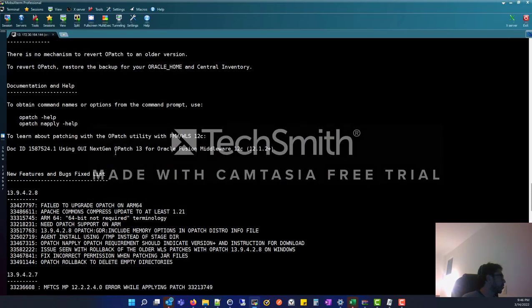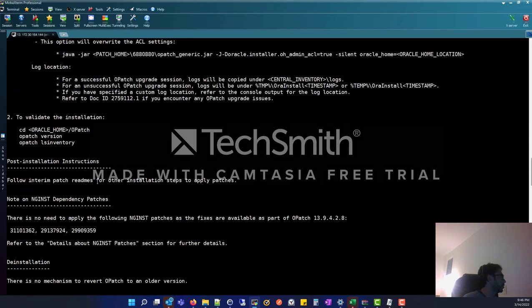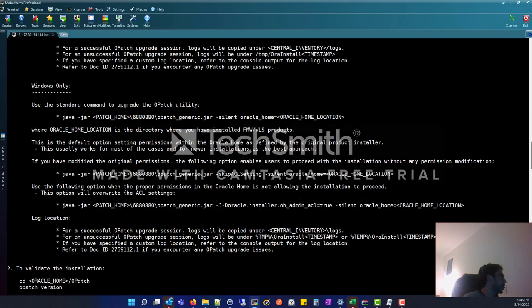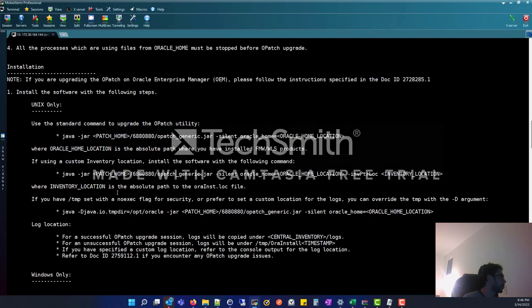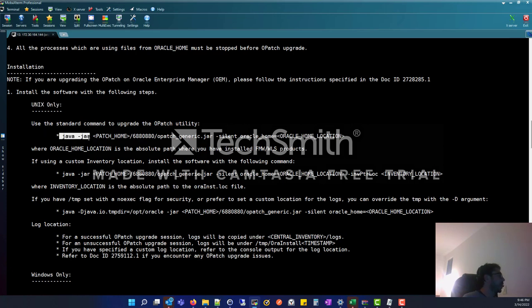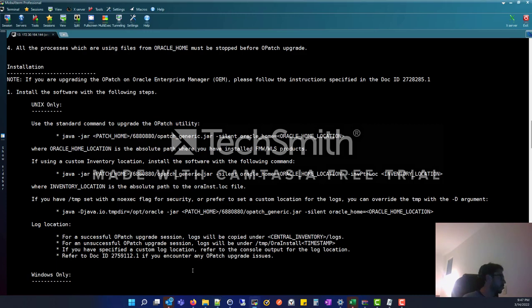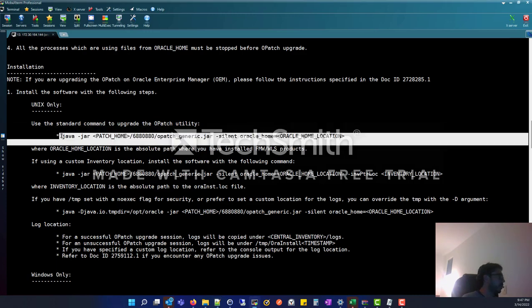You only need to check how we can patch and how we can update. Using Linux Unix kernel, we are going to apply Java with the opatch generic jar in silent mode. We are going to select the Oracle Home. I am going to call OPatch and call my Oracle Home, which is at /u01/oracle/middleware/oracle_home.